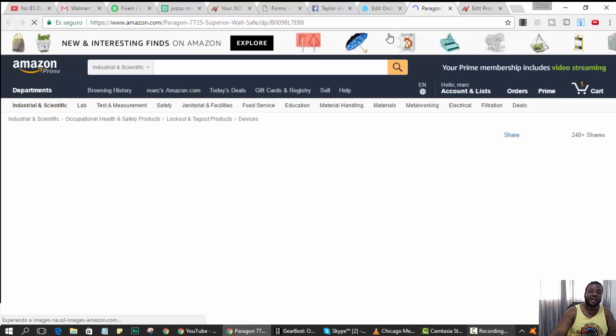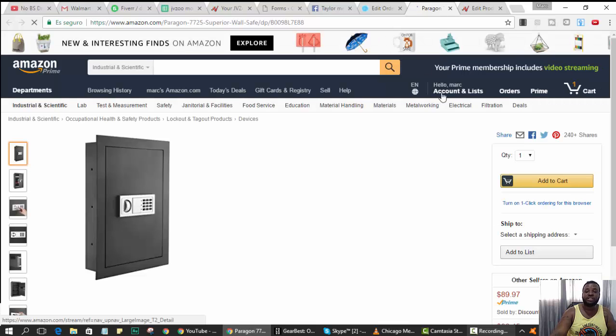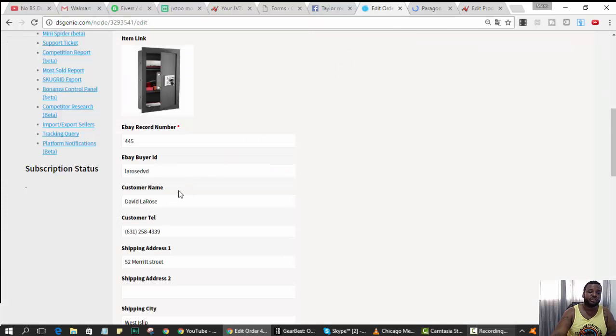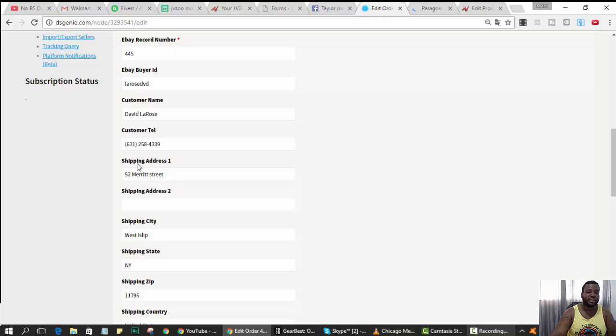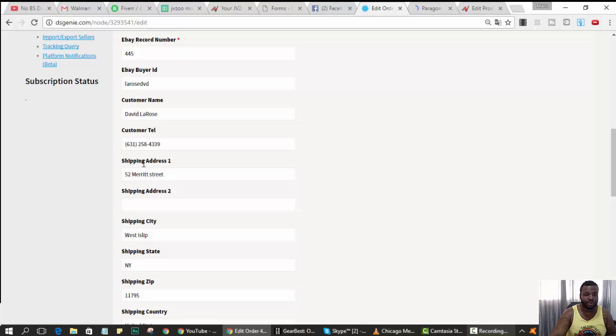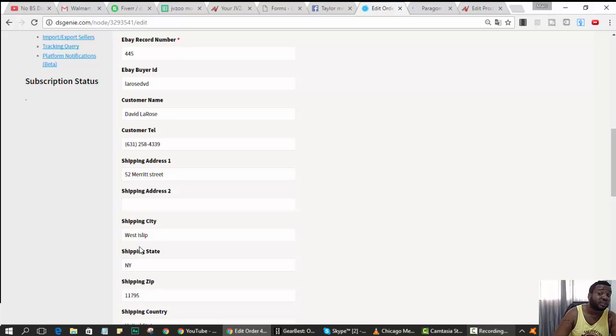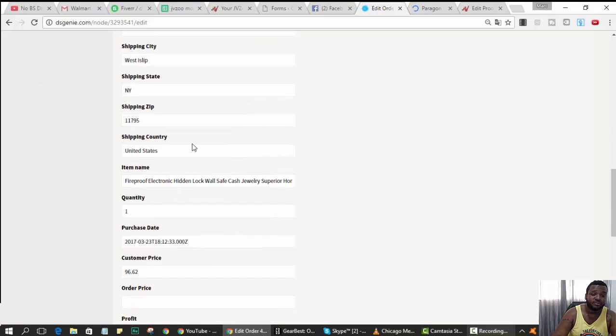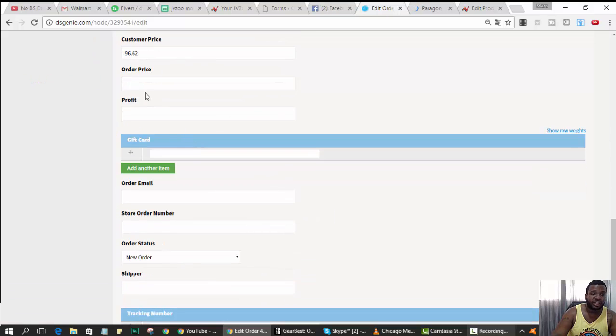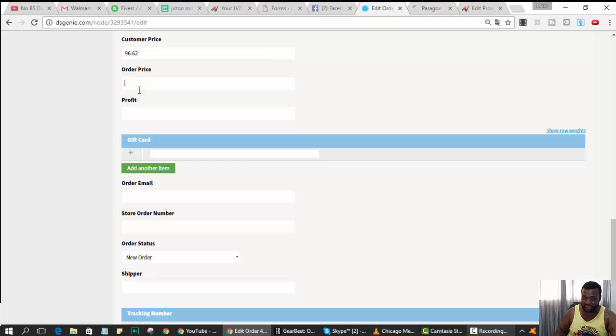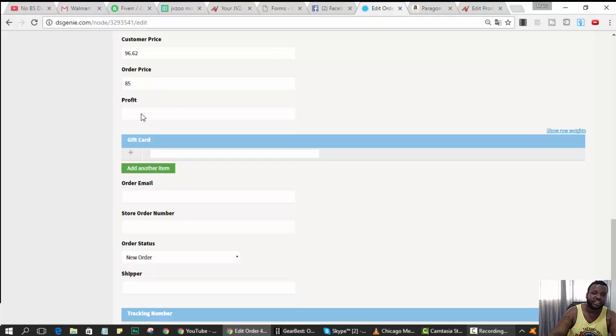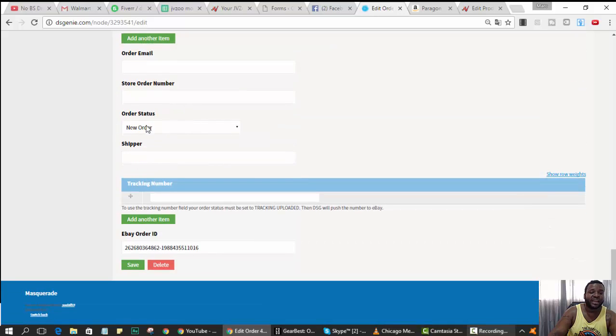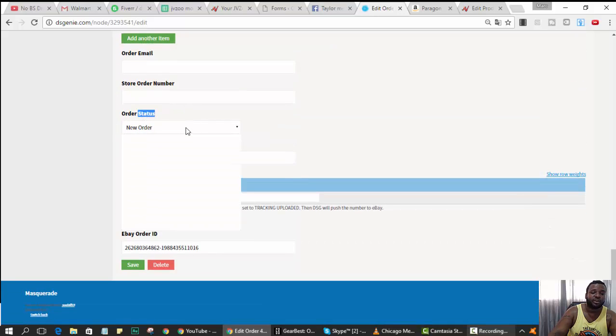Now what you can do is order the item using all the person's information from the person who bought it from you right here. So you don't have to log into eBay to get the information. Put in how much you paid for the item - let's say 85 bucks, just as an example. DSG will calculate the profit. Change the order status from new order to product order waiting on tracking number, and hit save.